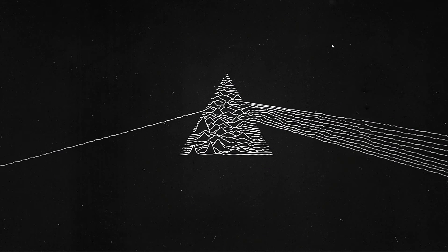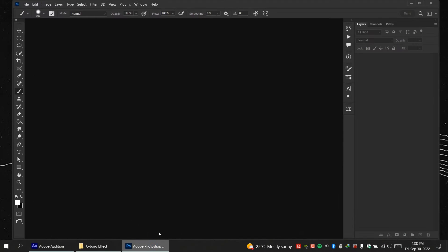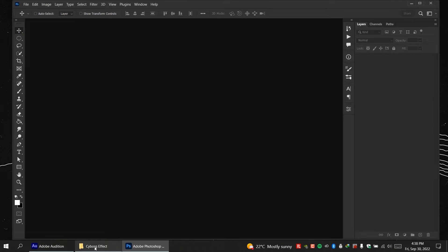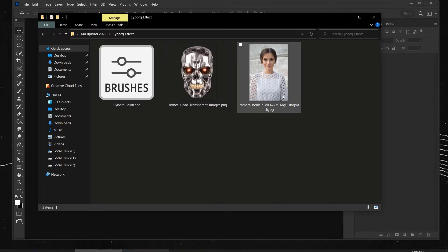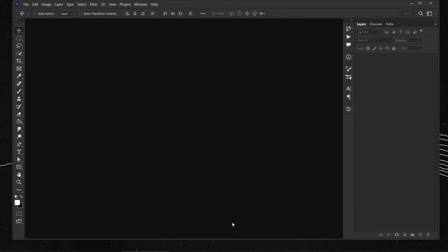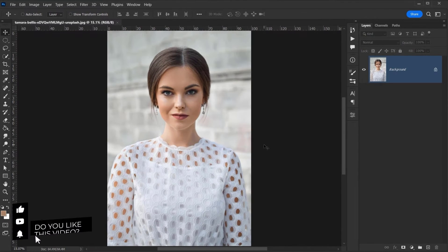All right, so let's go ahead and open Photoshop. And then let's go and open the image that we'll be using, which is this one. So we'll just drag it and open it in here.